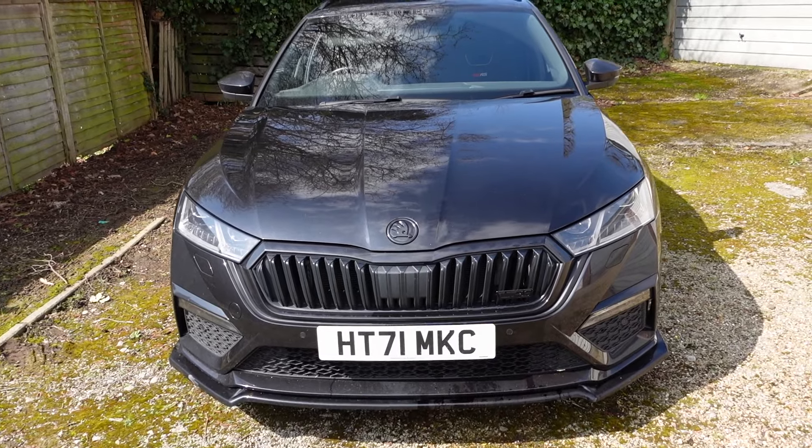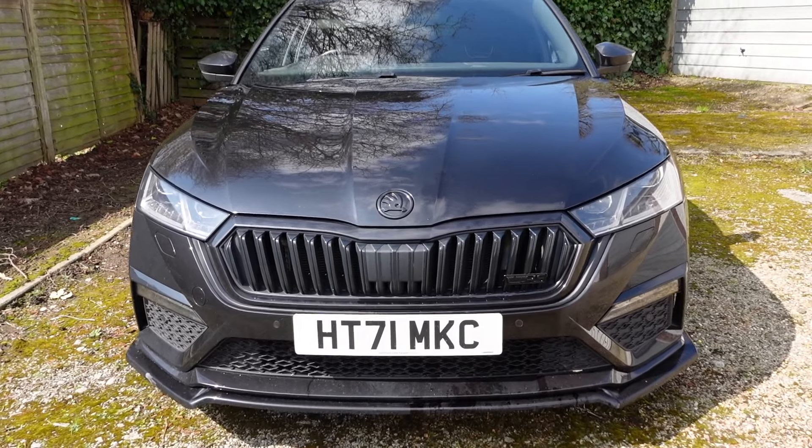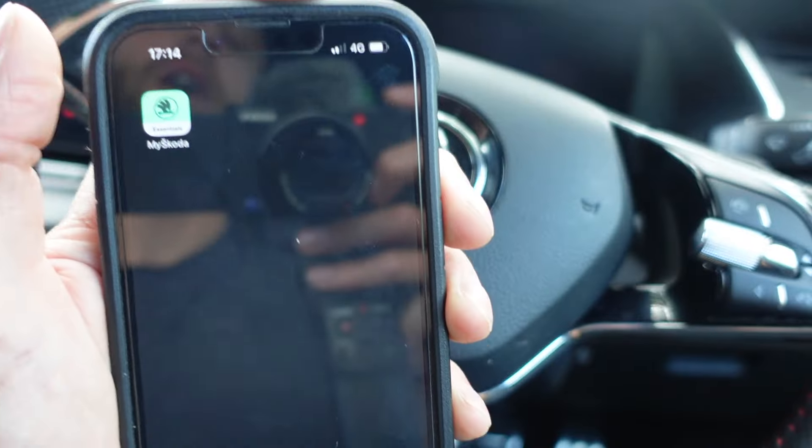Welcome back to my channel everyone. In today's video I'm going to be showing you how to use the MySkoda app. My car is a 2022 Skoda Octavia VRS. I've made a playlist on this car already so if you're interested please click back through my playlist and watch the previous videos.